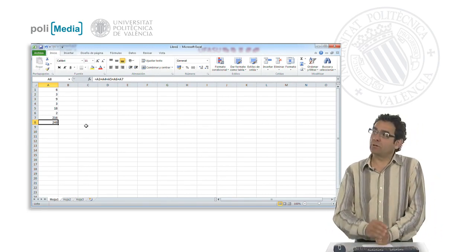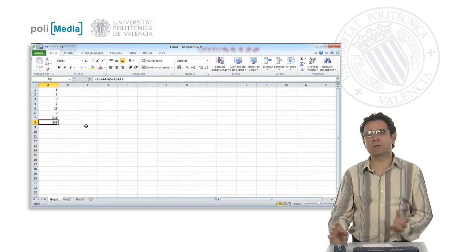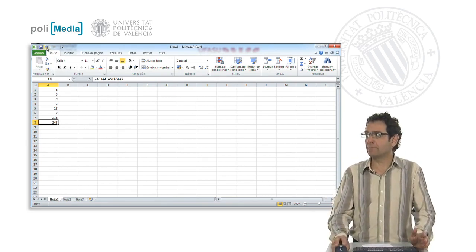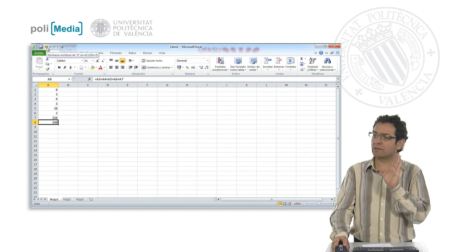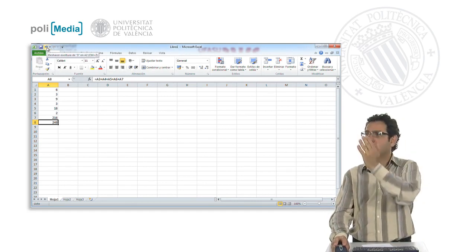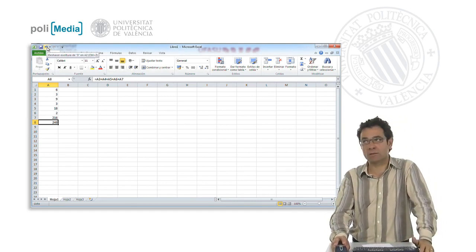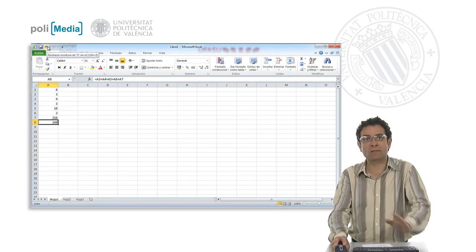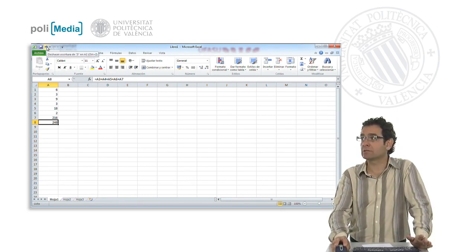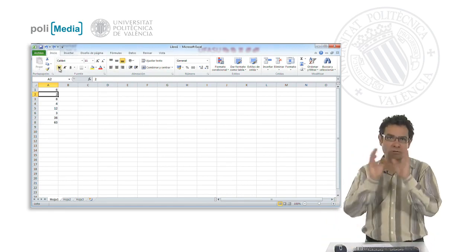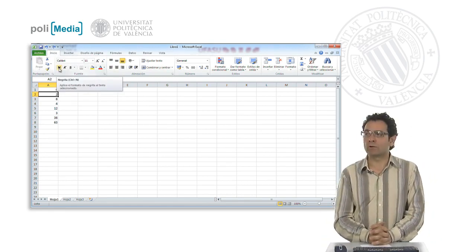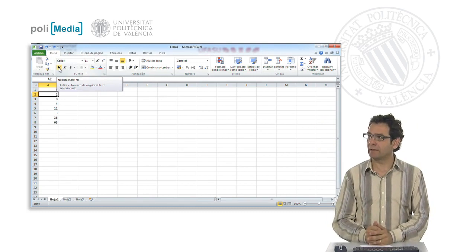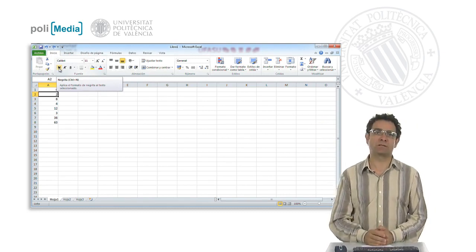Once I've made a change in a spreadsheet, remember that we have the undo button which is activated. With it, we can undo the last action or actions that we have carried out. In the specific case where we have written 3 in cell A2, if we click on the undo button it will take us back to the starting point.